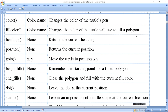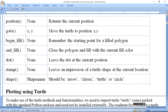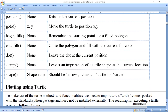Heading returns the current heading of the turtle window, telling us the current position/direction. Goto(x, y) sets the coordinate position so the pen moves to that location. Turtle begin_fill remembers the starting point for filling the polygon. When end_fill is called, the polygon is filled with color. Dot leaves a dot at the current position. Stamp leaves the impression of the turtle shape at the current location.